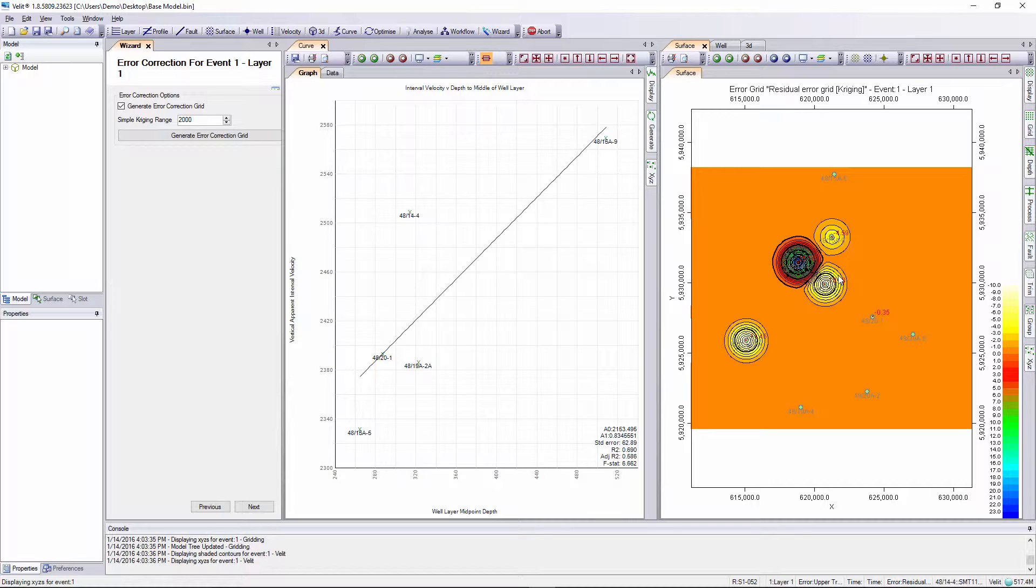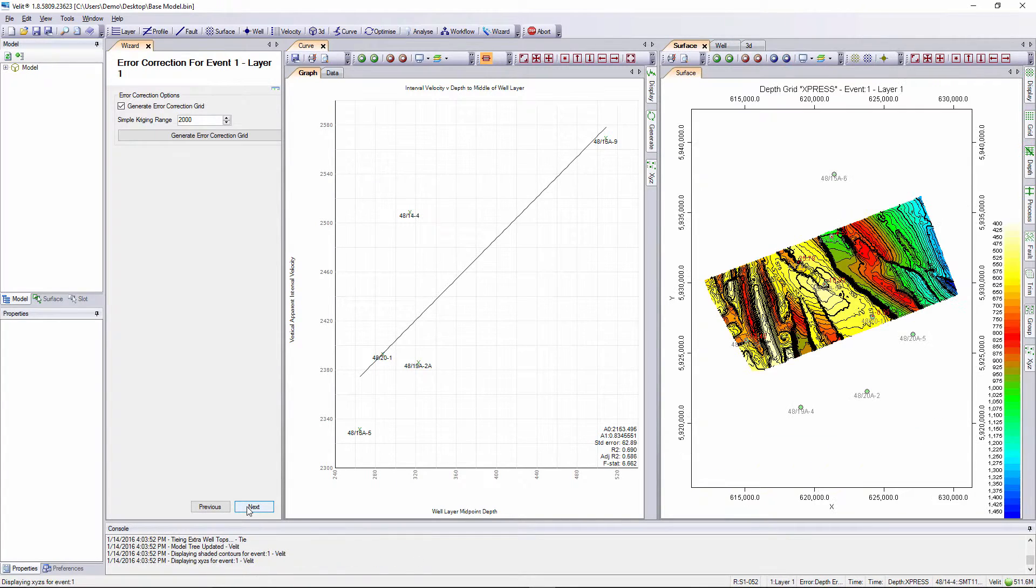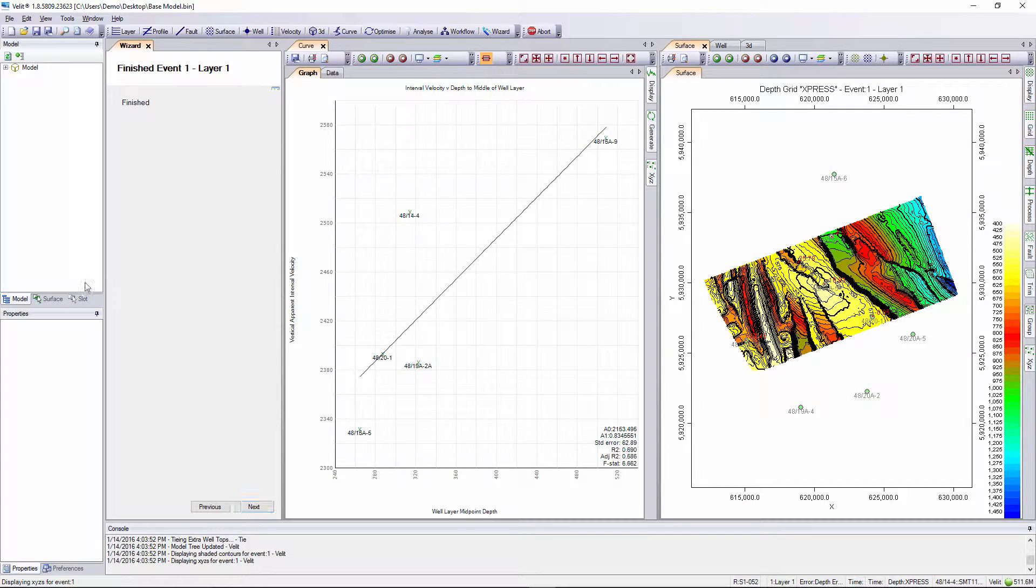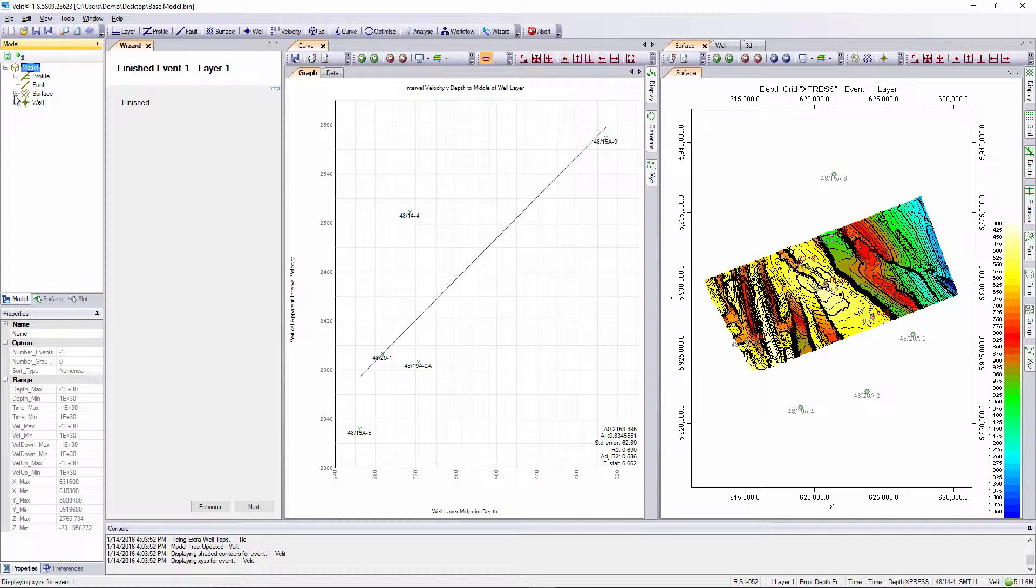When you have designed the error correction grid to your satisfaction, simply press the next button to apply this to the depth conversion. The new depth grid will tie the well formation tops and the interval and average velocity grids are recomputed taking into account this error correction.